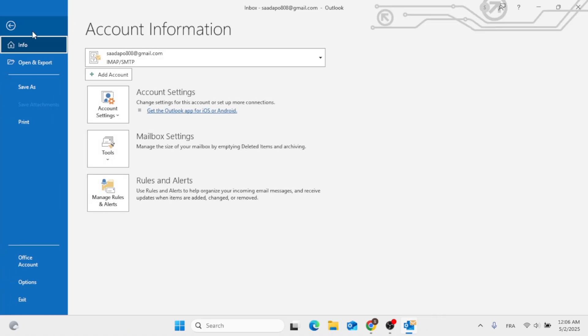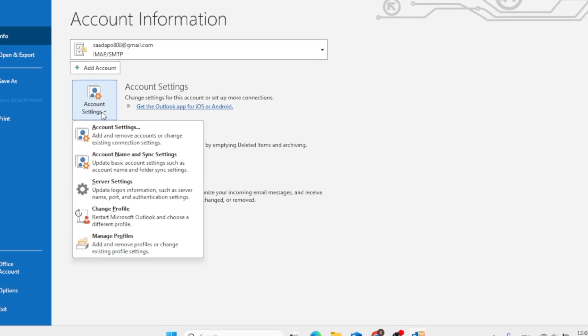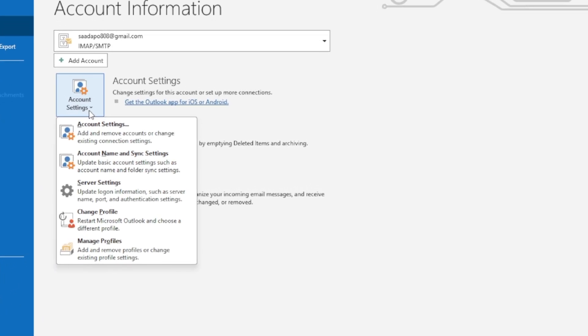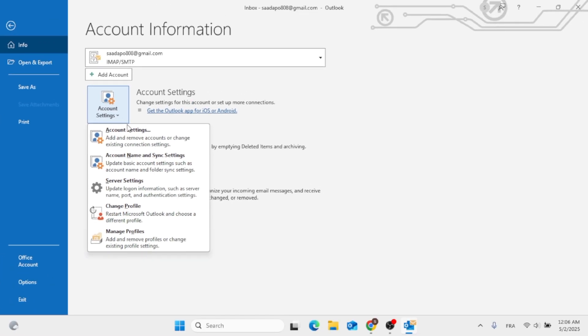Go ahead and access File, then click on Account Settings right here. After that, click on Account Settings, which is the first option.